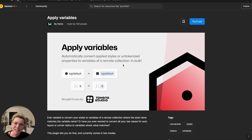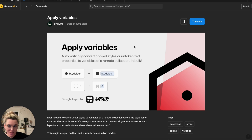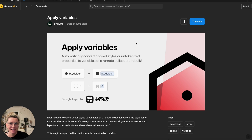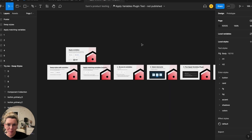Hey designers, I want to show you this awesome new plugin from Token Studio which allows you to apply variables to elements on your screen, page, or document in bulk. I'm going to dive into this little file I've prepared to walk you through the instructions quickly.